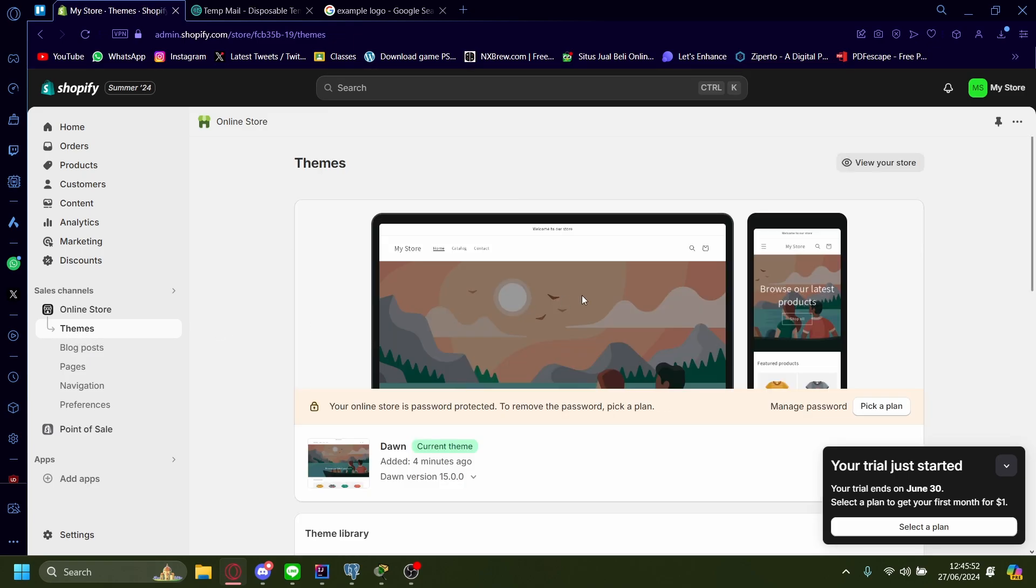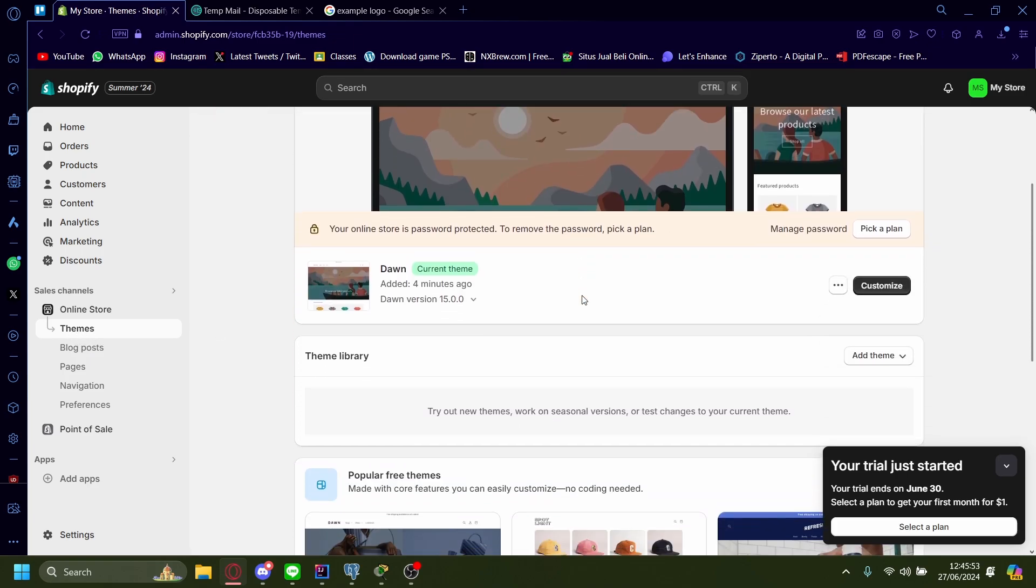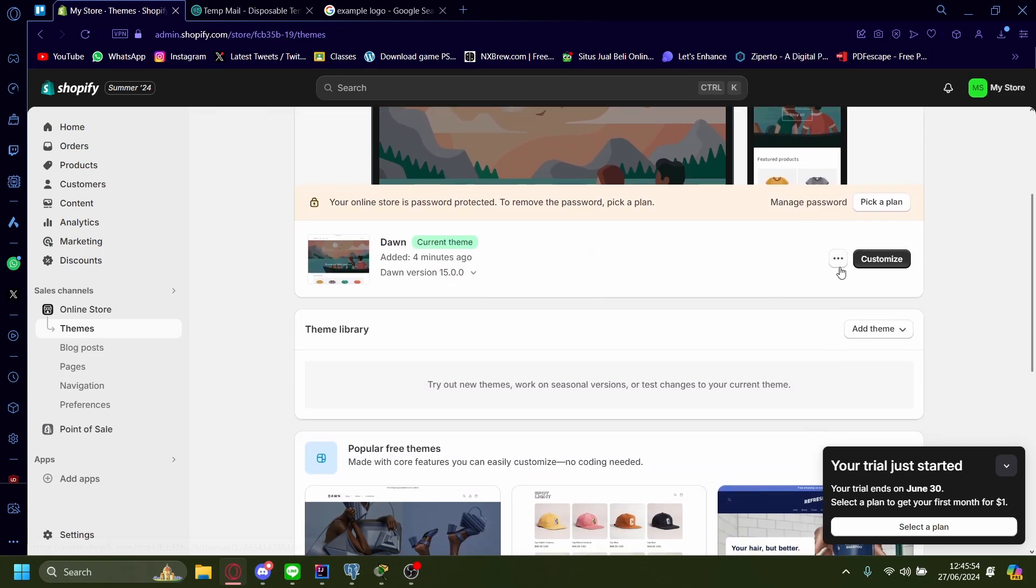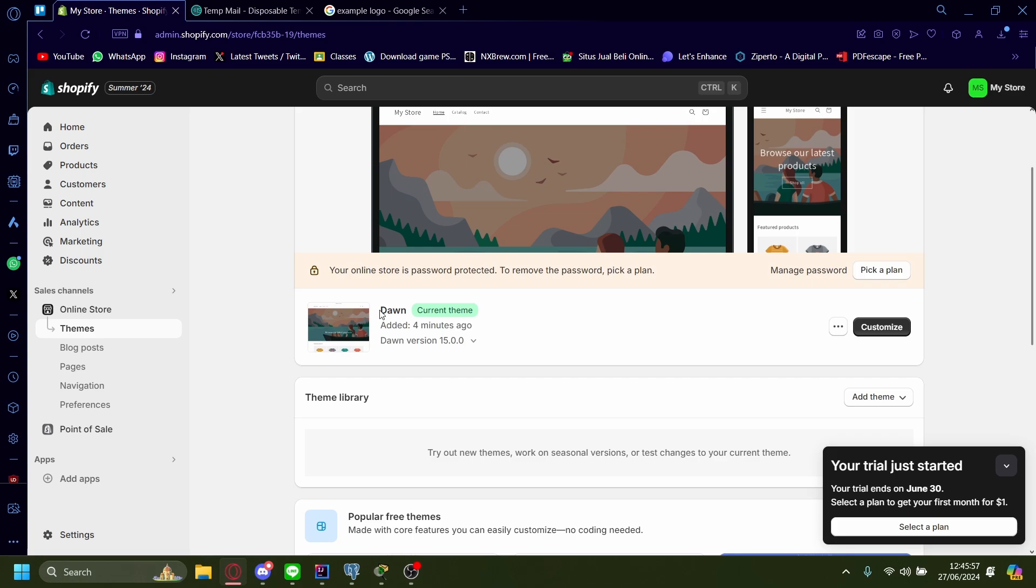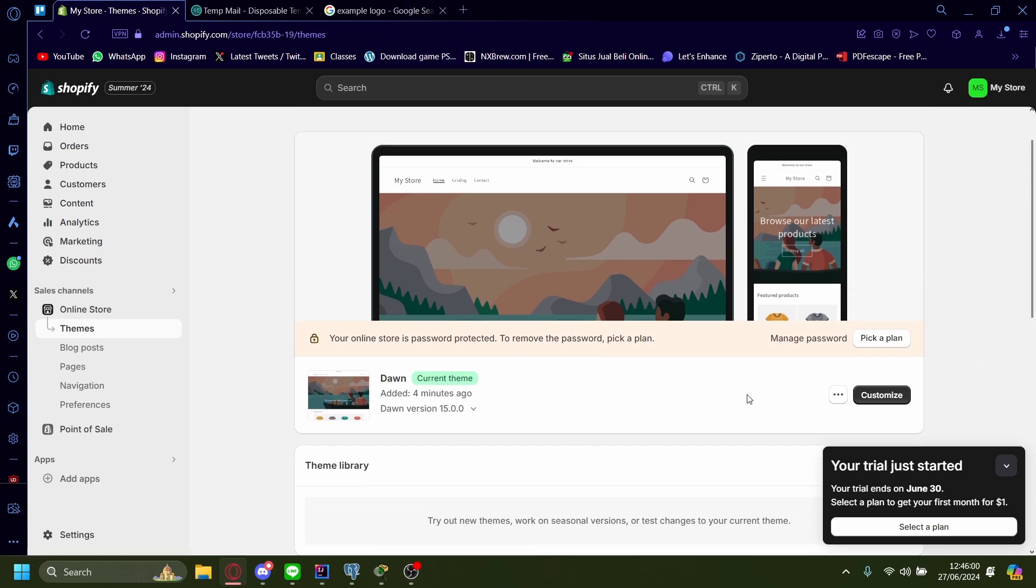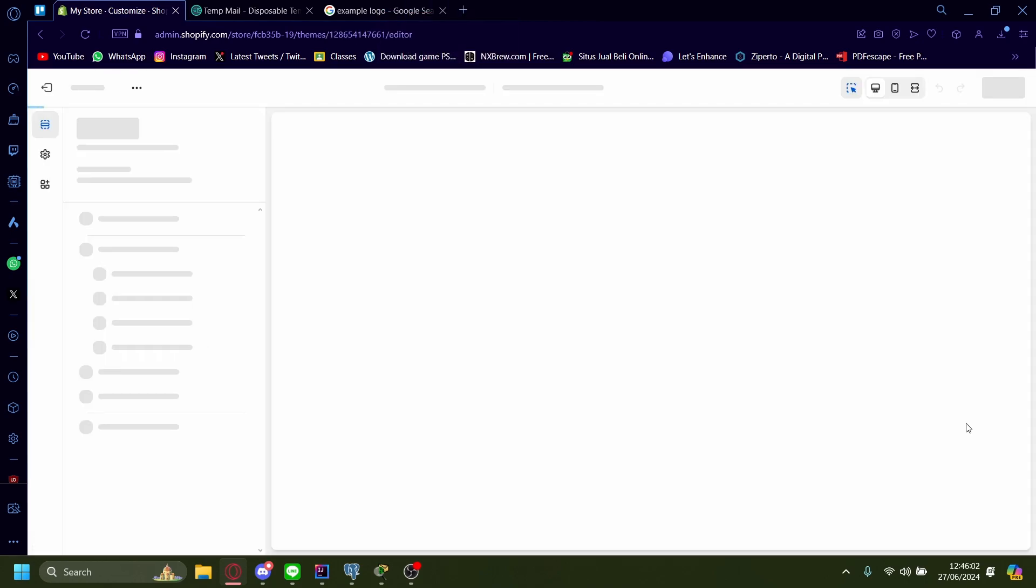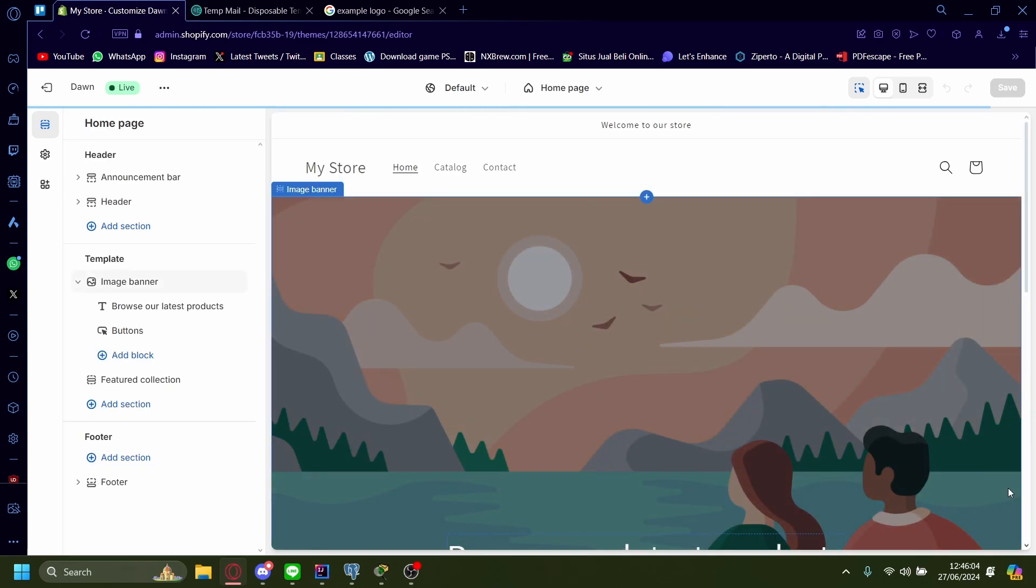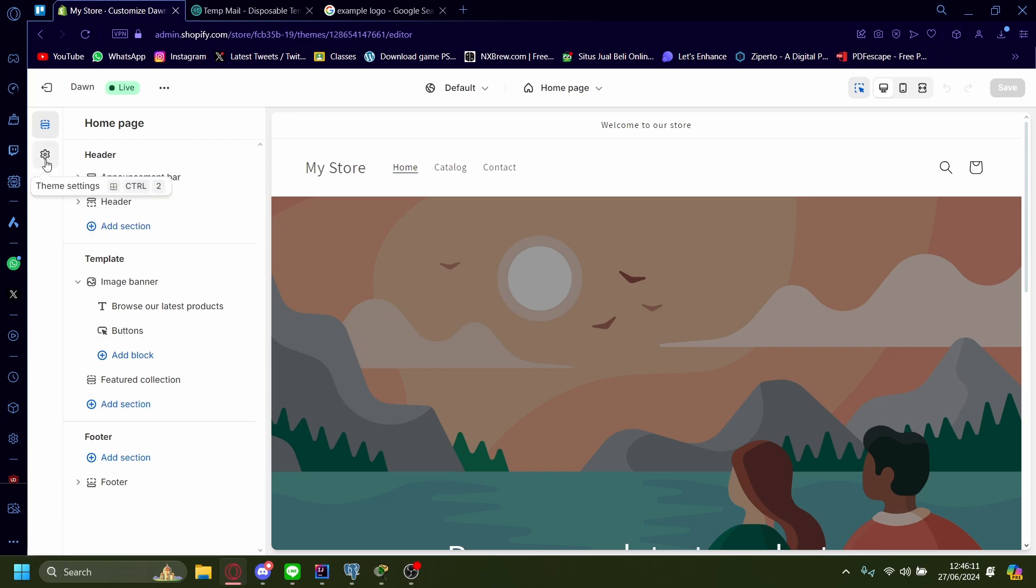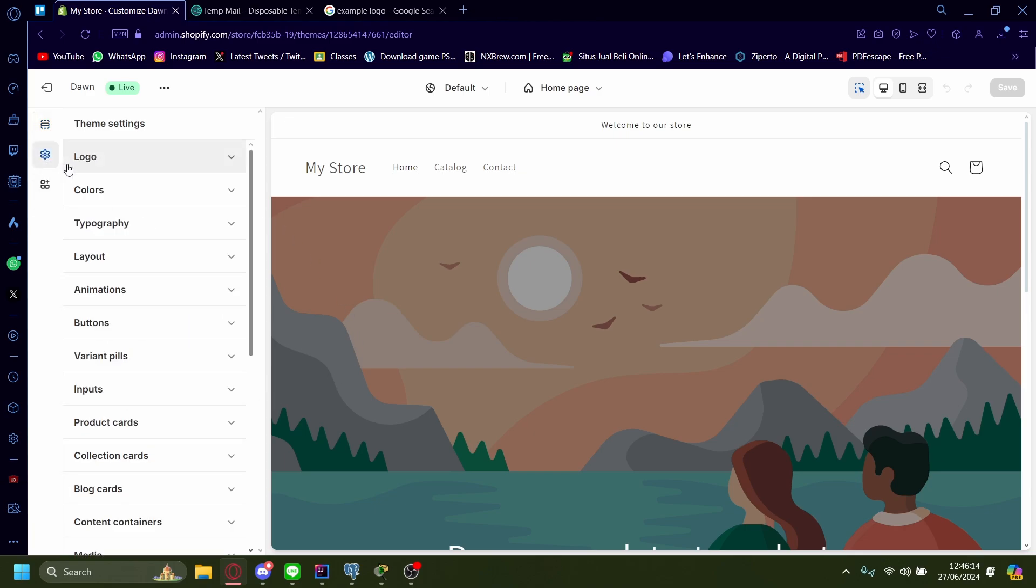Make sure you're on the themes tab. After that, press customize on the theme you have. I have Dawn as my current theme. Once you're redirected to this section, press theme settings.